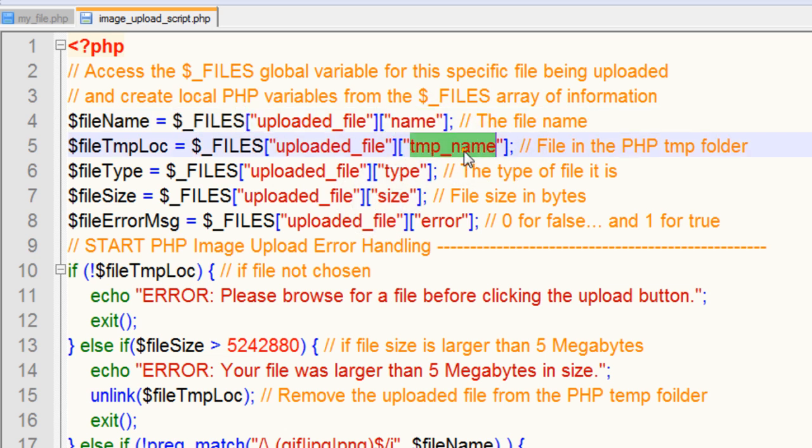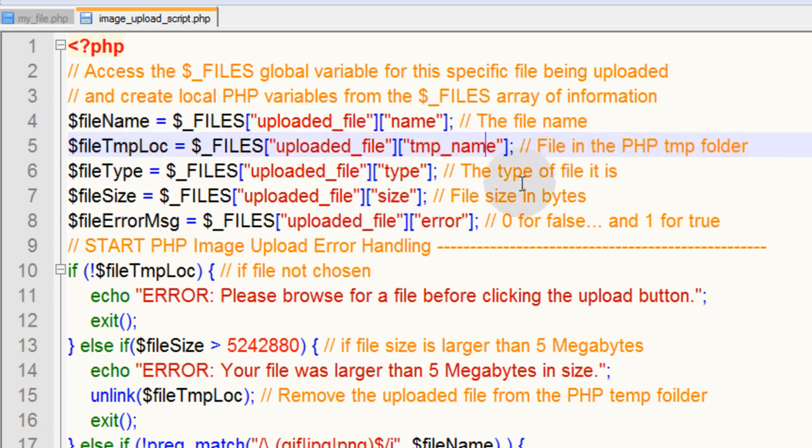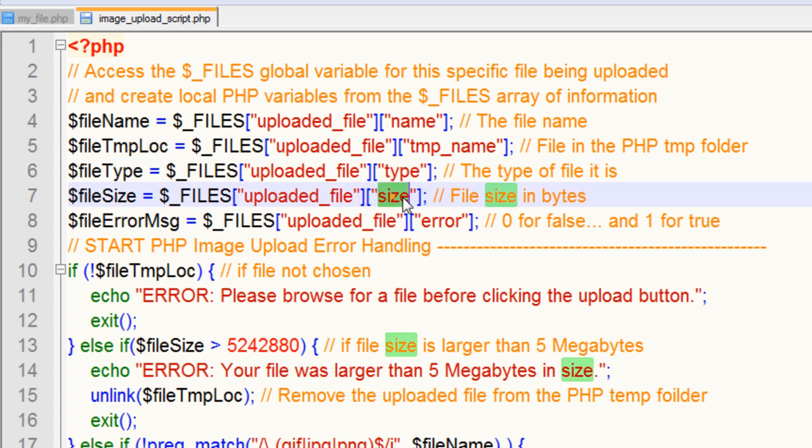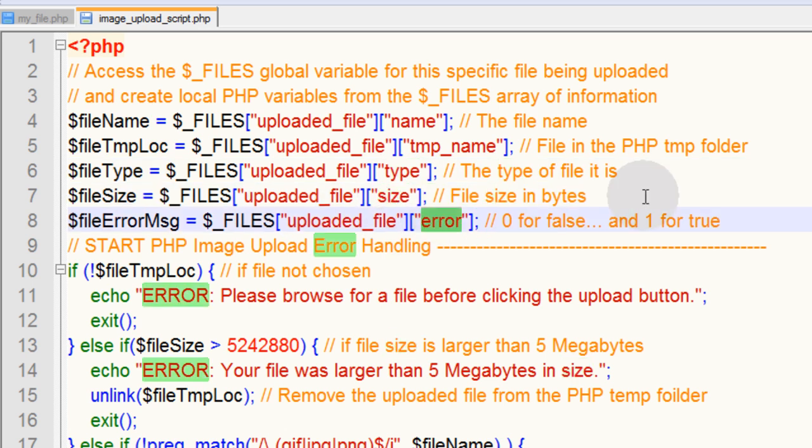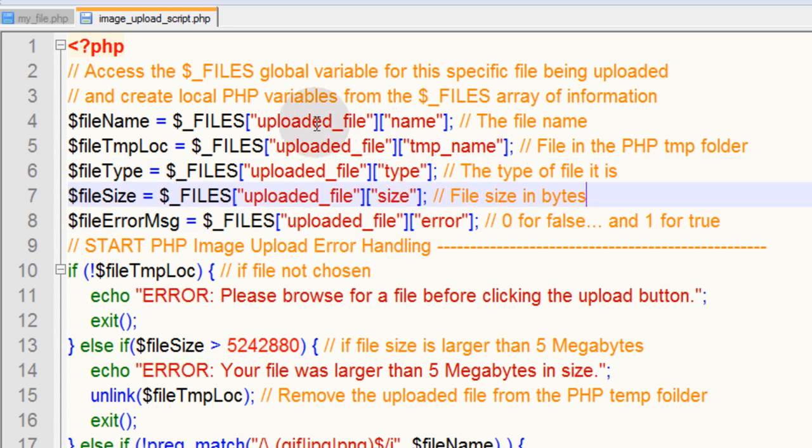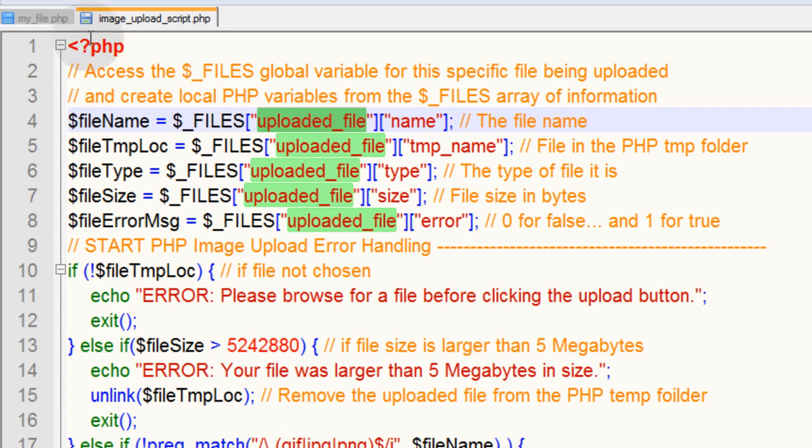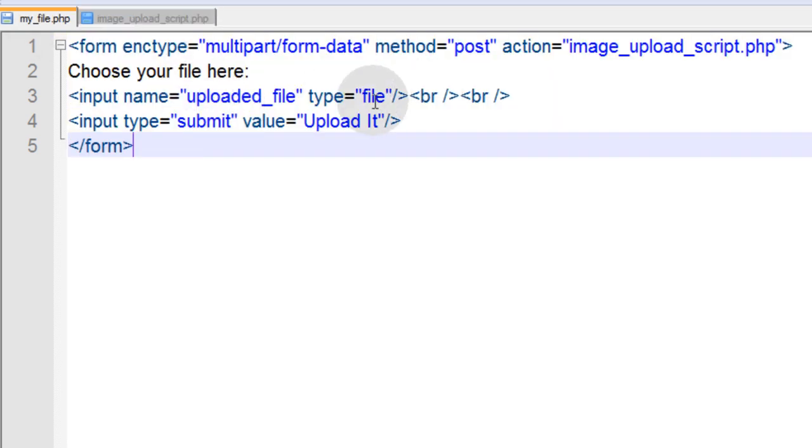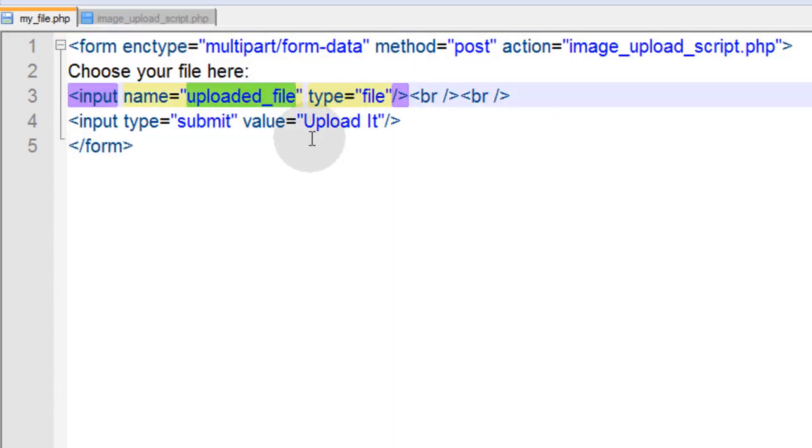We can access it by using the global variable $_FILES which gives us access to the whole array of information for that uploaded file, like name, the temporary file name in the PHP temp folder, the file type, size, and the error message for the file upload.